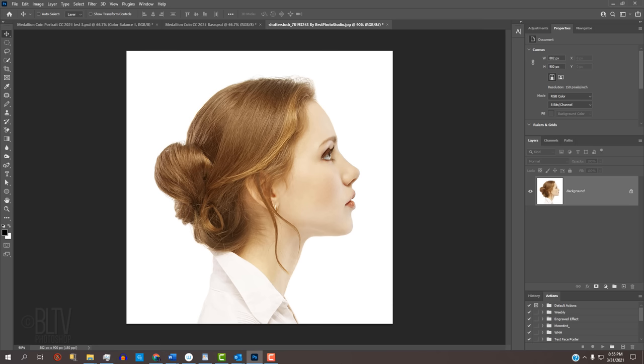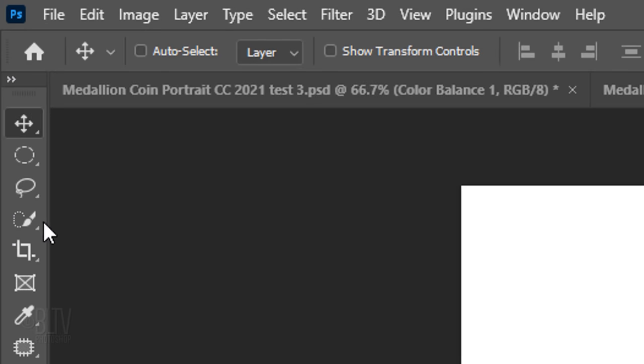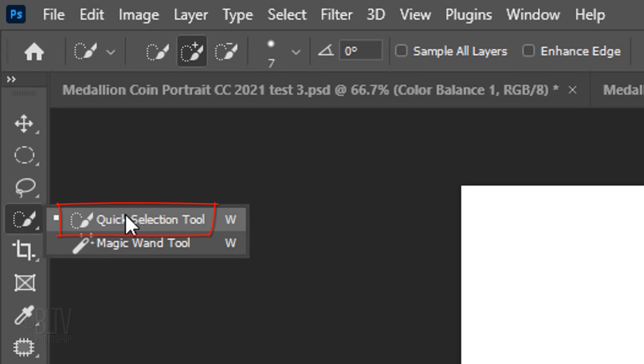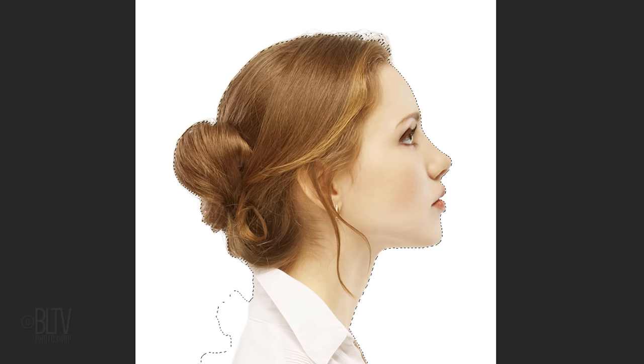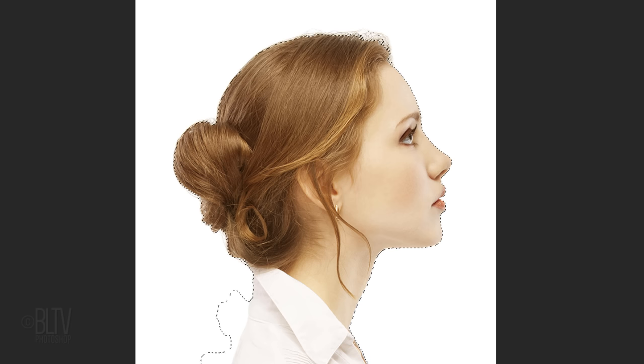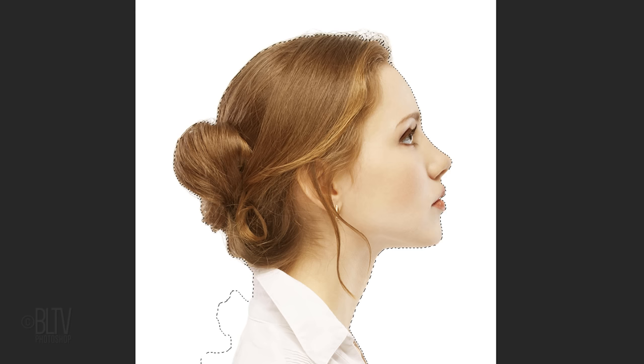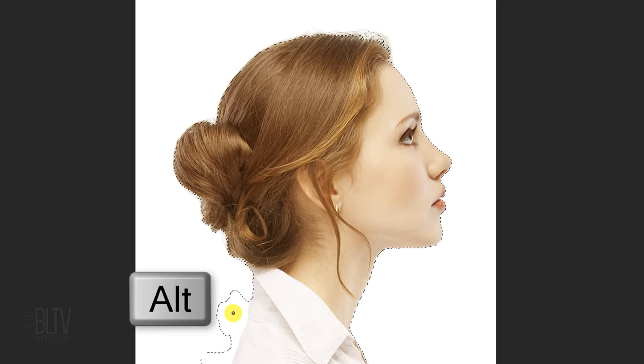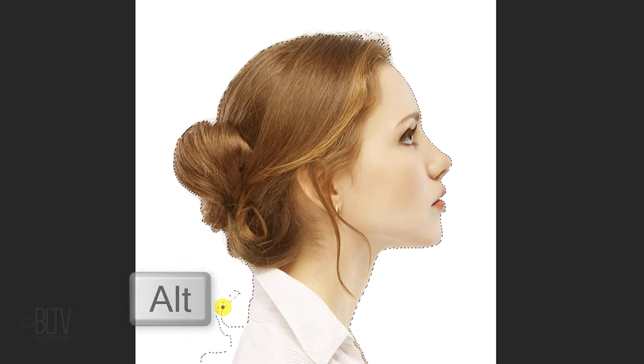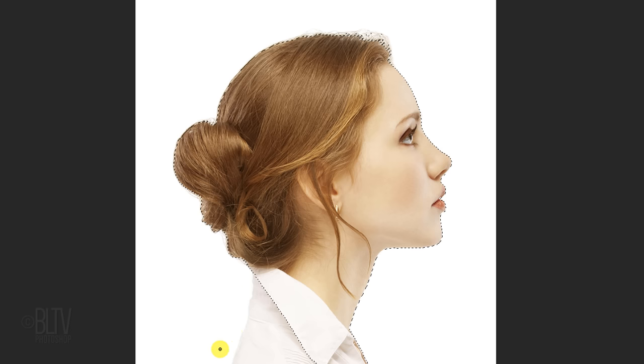We need to make a selection around the head so we can separate it from its background. There are many ways to do this, but for this example, let's use the Quick Selection tool. If you're using CC 2018 or later, click the Select Subject button. This automatically detects your subject and makes a selection around it. It works generally well, but it's not perfect. If you're using a version earlier than CC 2018, drag your Quick Selection tool over your subject to select it. If you need to remove areas of the selection, press and hold Alt or Option as you drag over those areas.